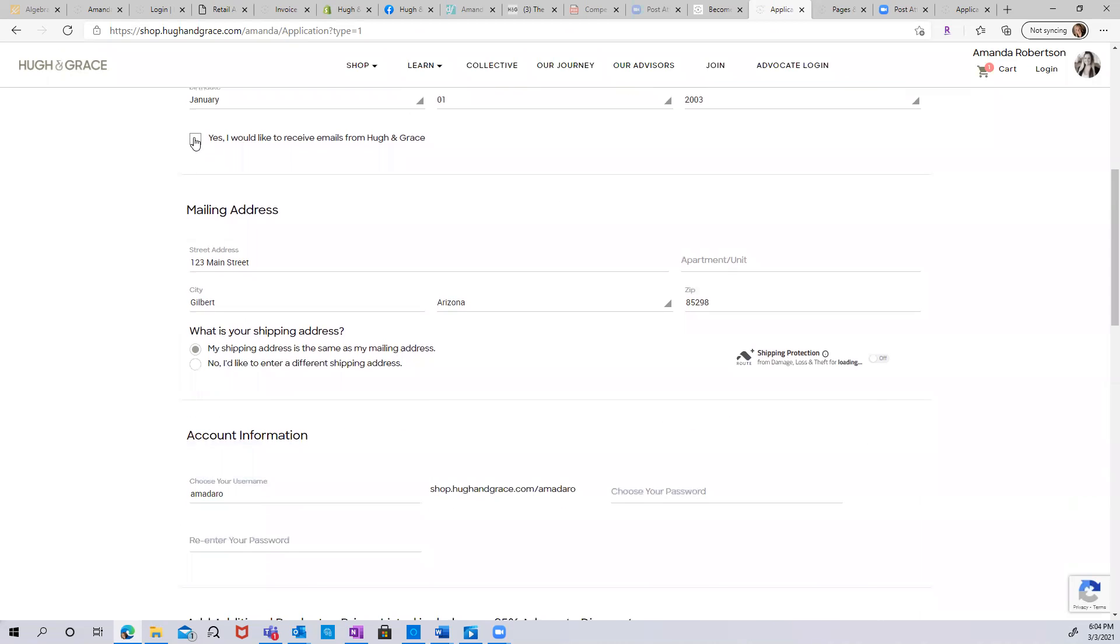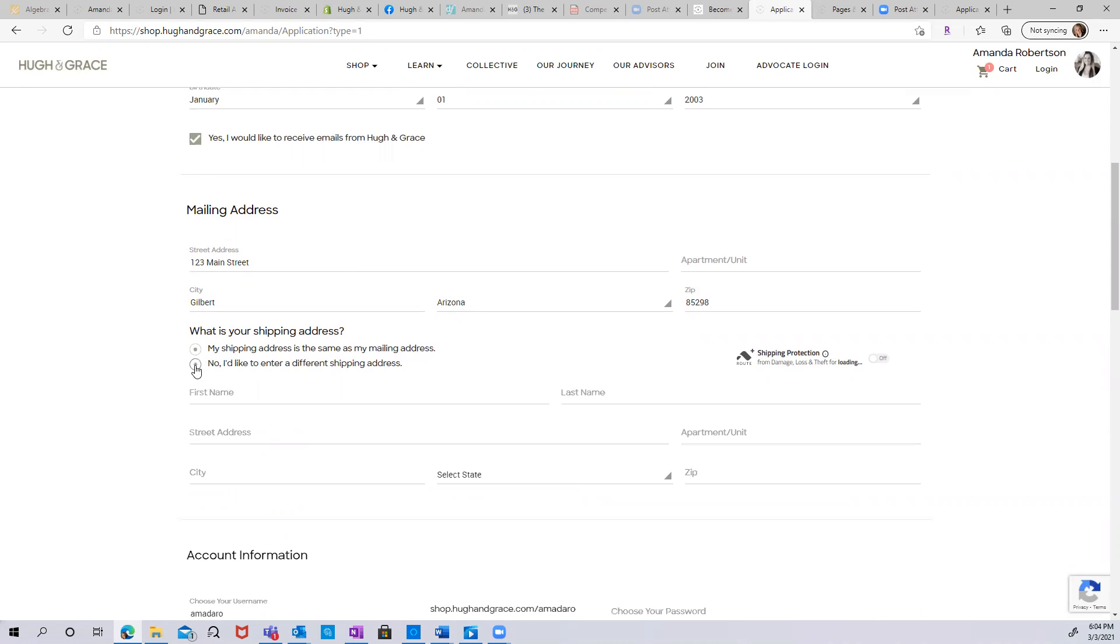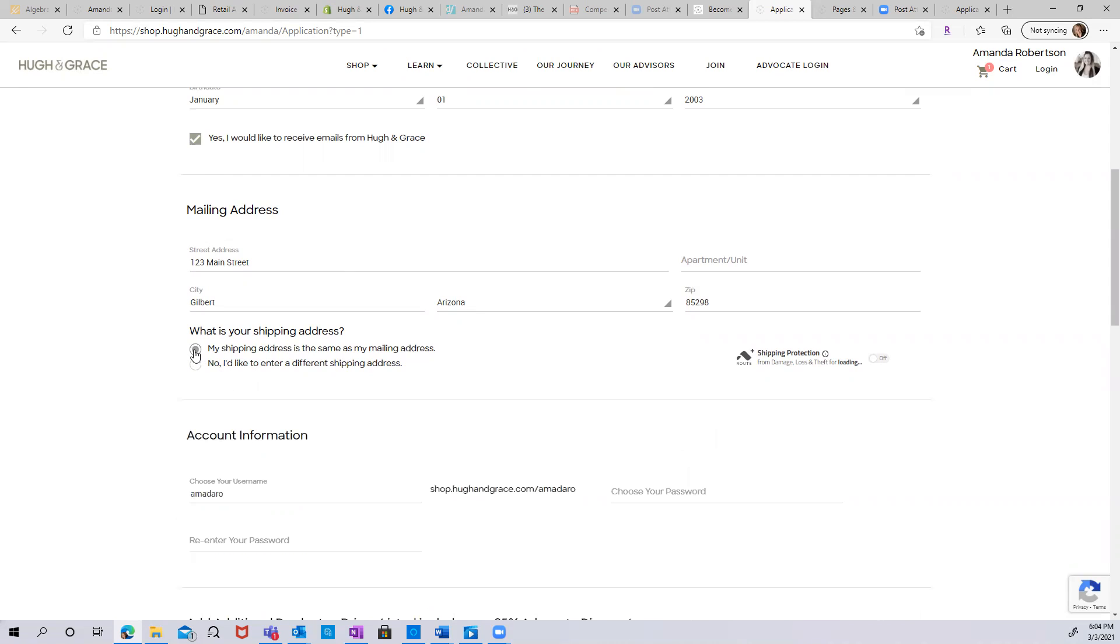Enter your address, city, state, and zip code. If you have a different shipping address, you can enter that here by clicking the radio button below. If it's the same, you can keep that top one checked. You can also opt to add shipping protection. This is a protection against theft or damage if you are ordering products. You can toggle that on and it will be added at checkout.